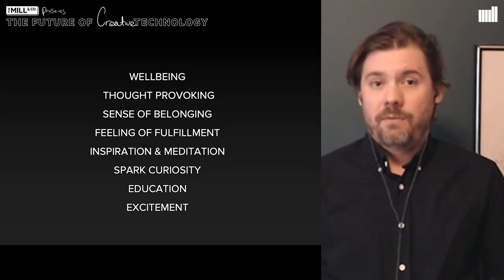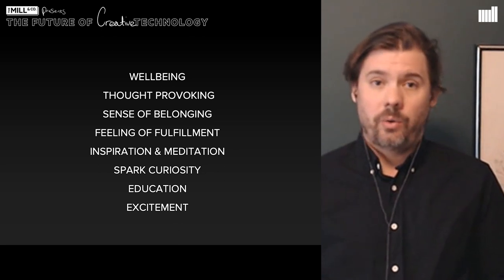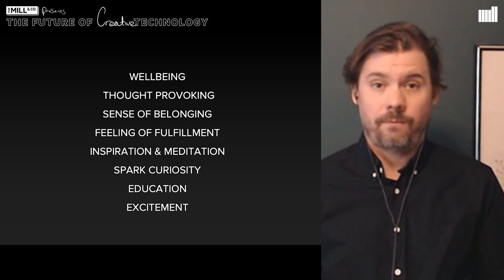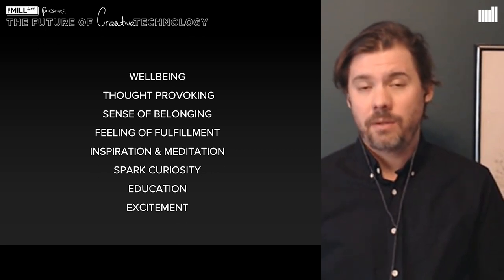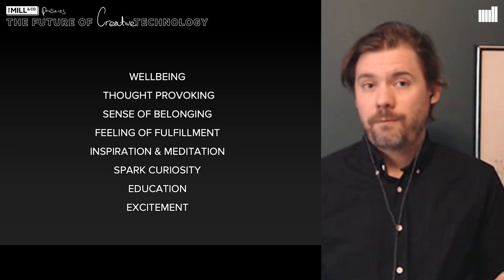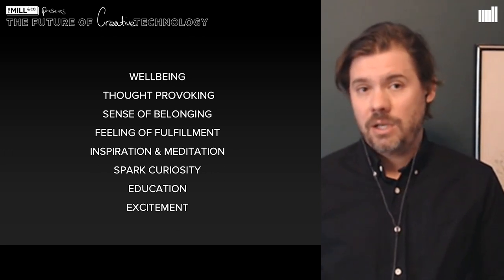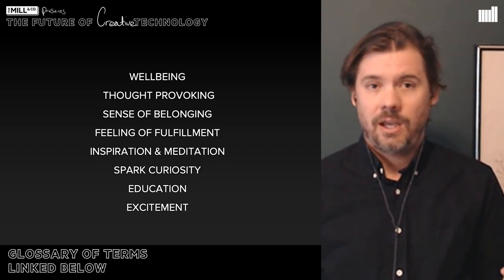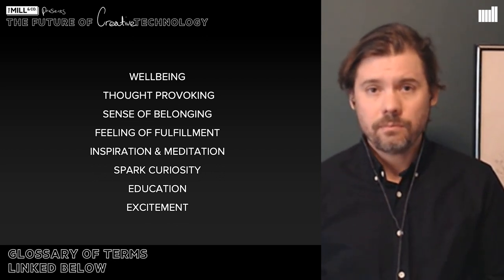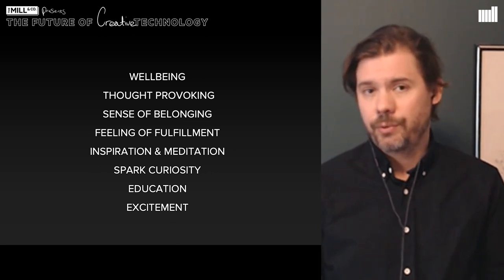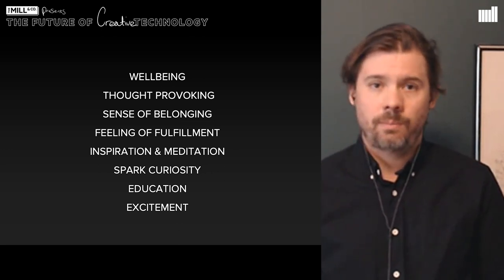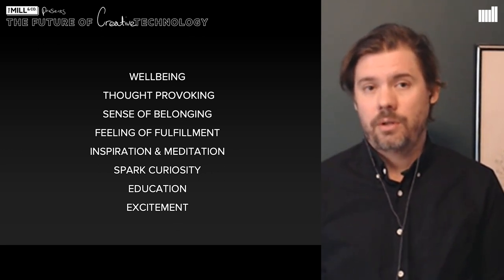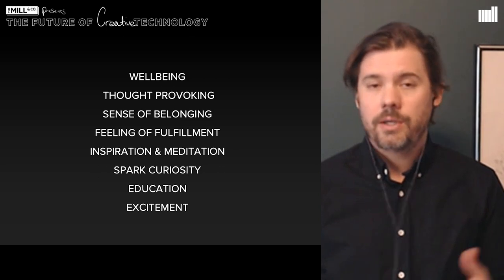Here are some of the qualities I've tried to achieve with the work I produce. I hope for the work to wish people well, to be thought-provoking, and to create a sense of belonging. The feeling of fulfillment, inspiration, and meditation — or to spark curiosity in the spirit of play. Education. And finally, excitement. These things on the list are really hard to do, but creative technology is one part of that puzzle. If you create these things with the audience, you've created a return on their experience. They'll thank you for it and share the work and talk about it.